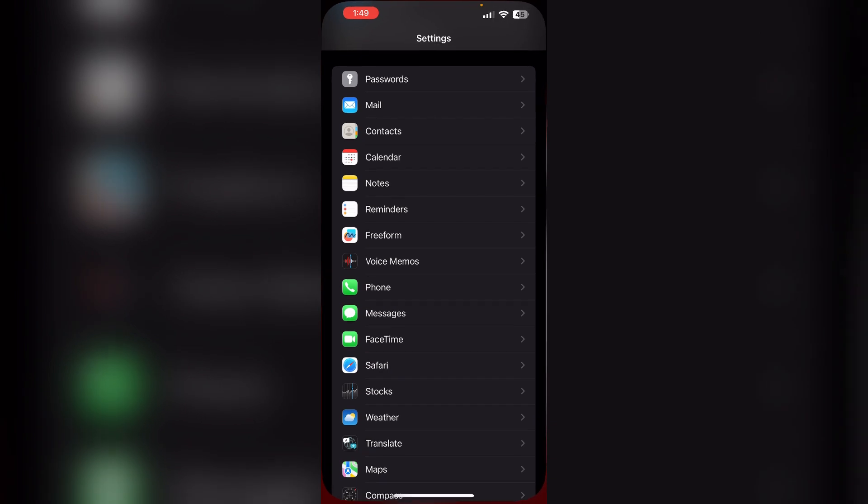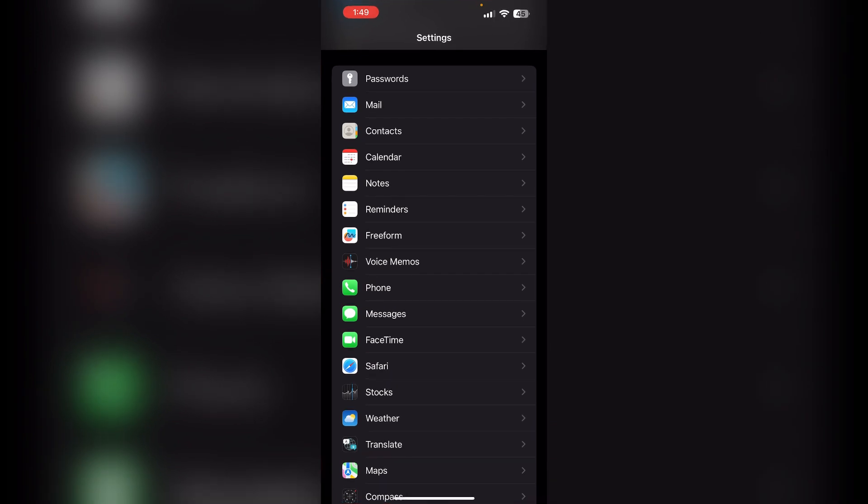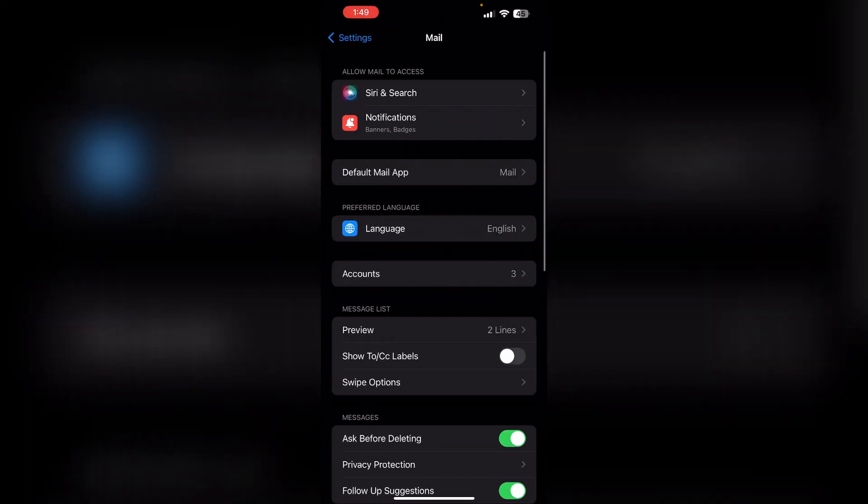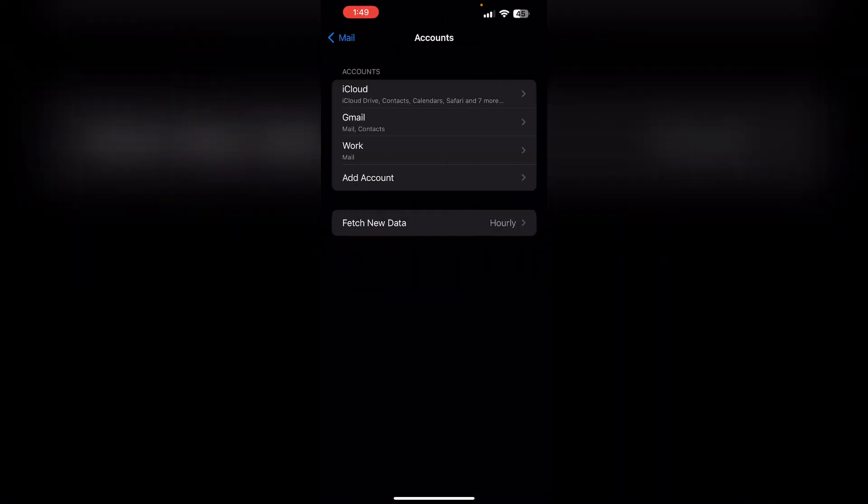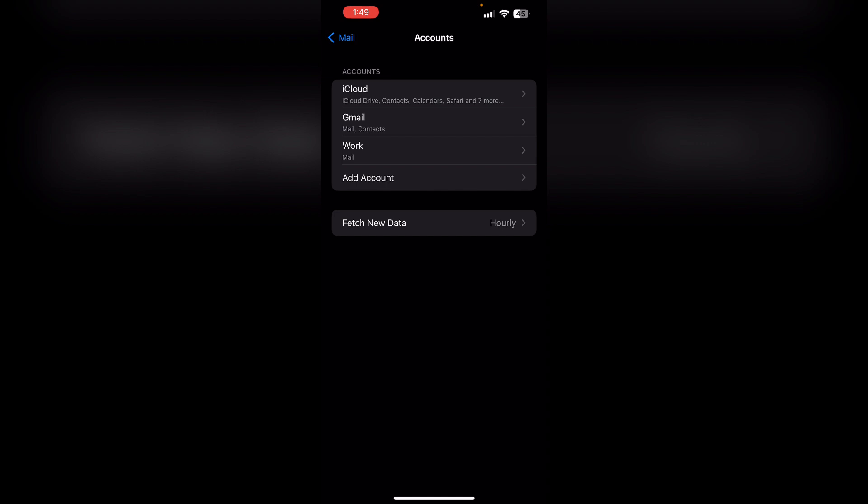One: Open Settings and go to the Mail section. Now under the Accounts section, make sure you have added your Xfinity email account. If not, add it.